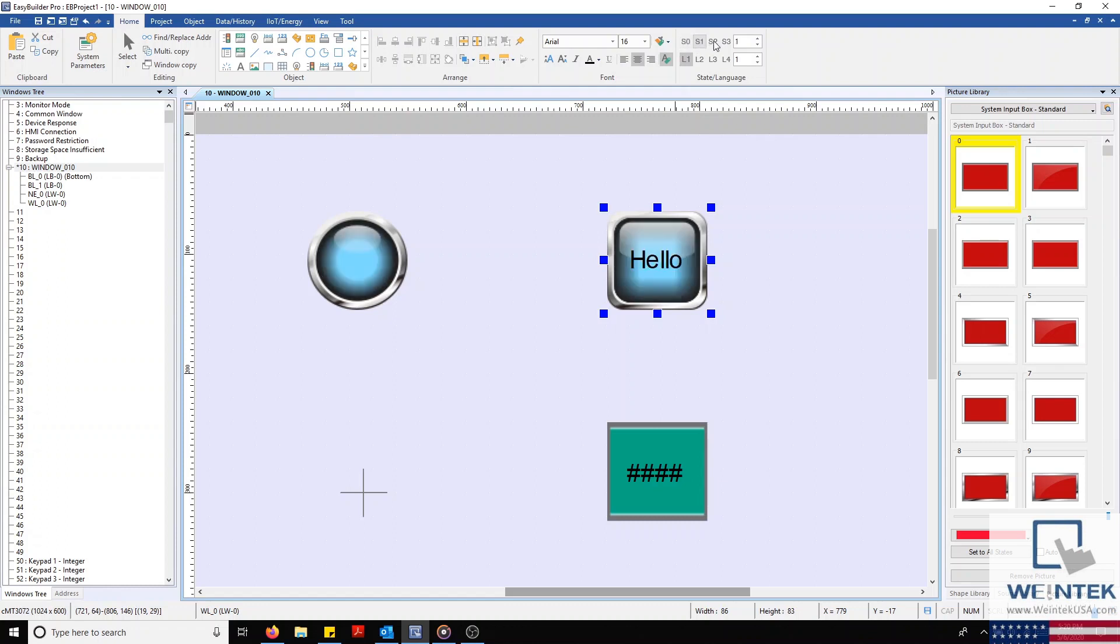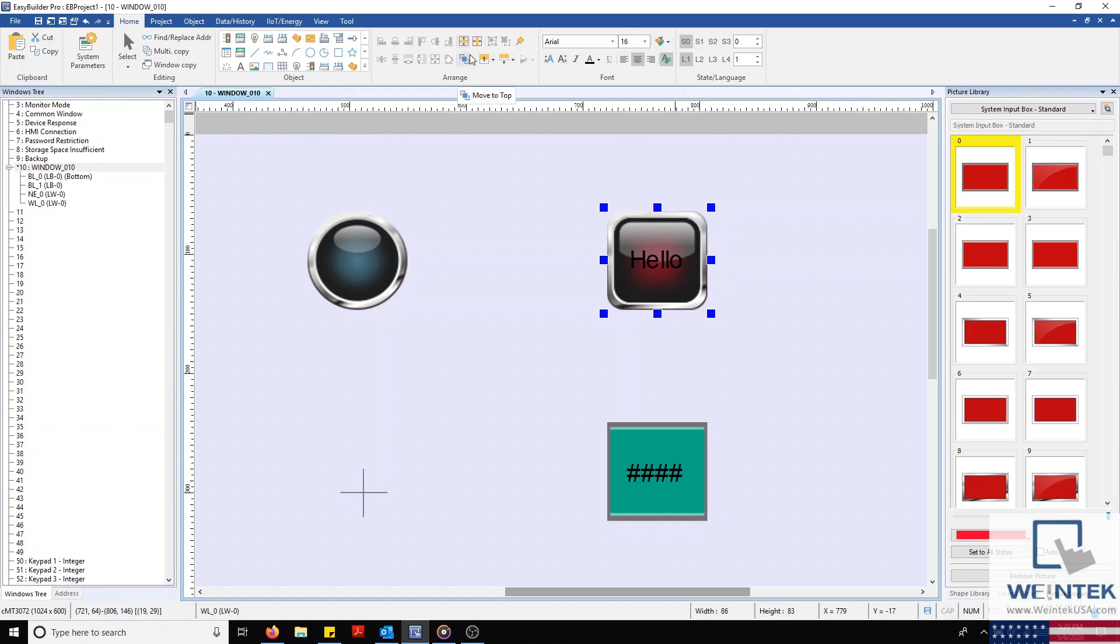And if you're ever curious about what a specific alignment tool does, simply hover your mouse over the selected feature and a small description will appear.